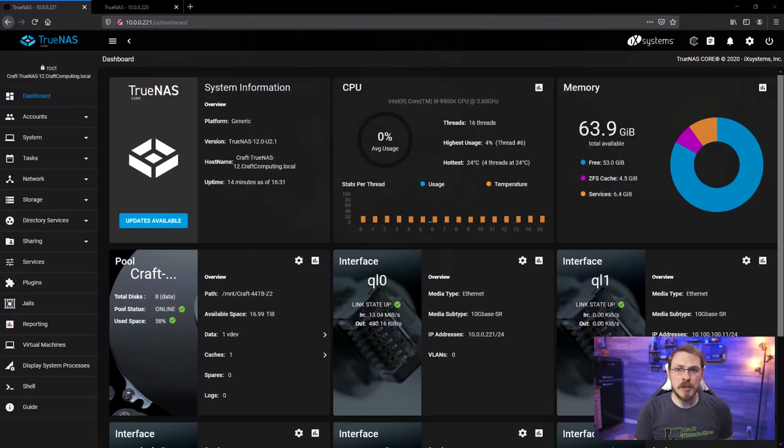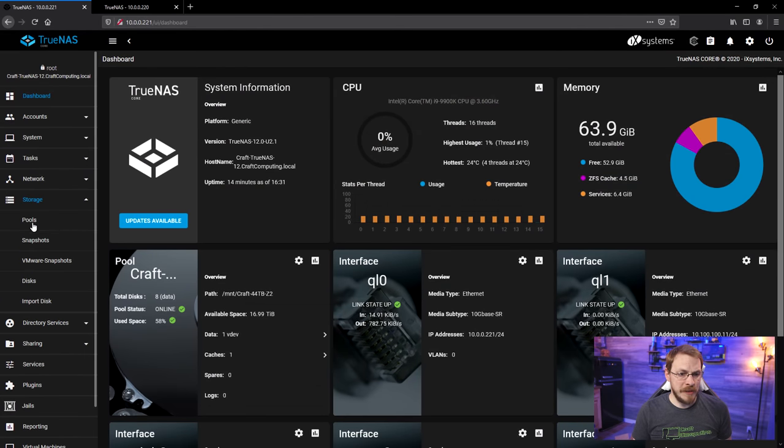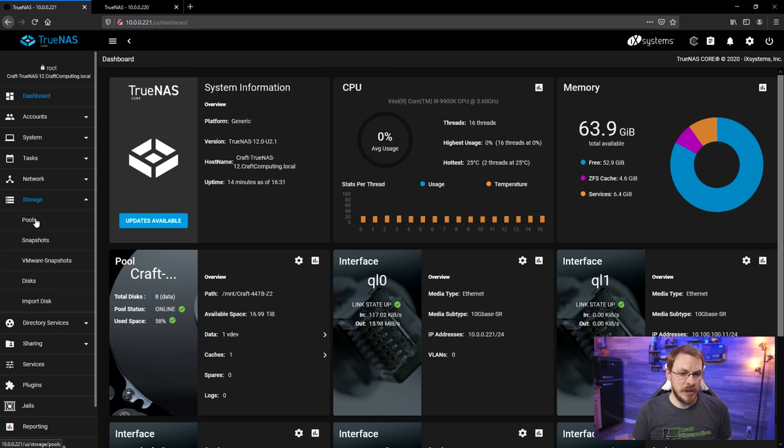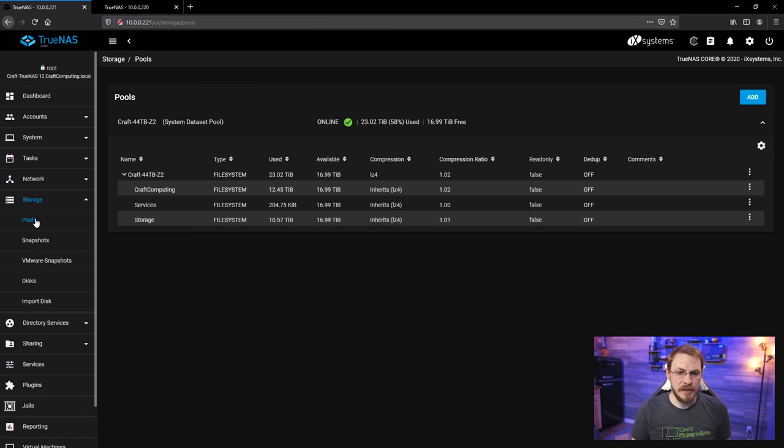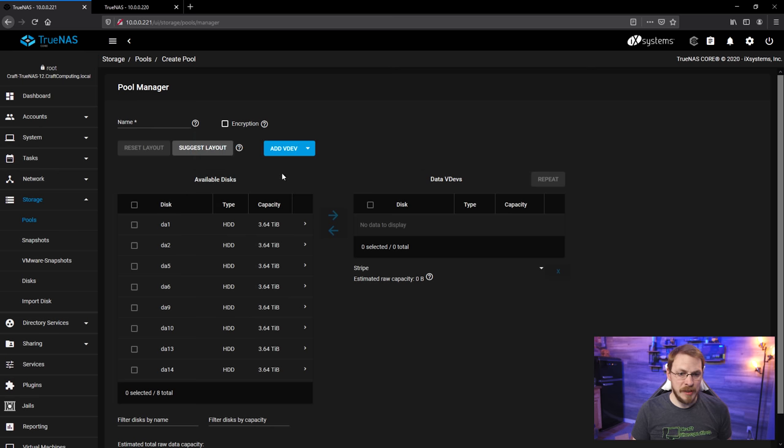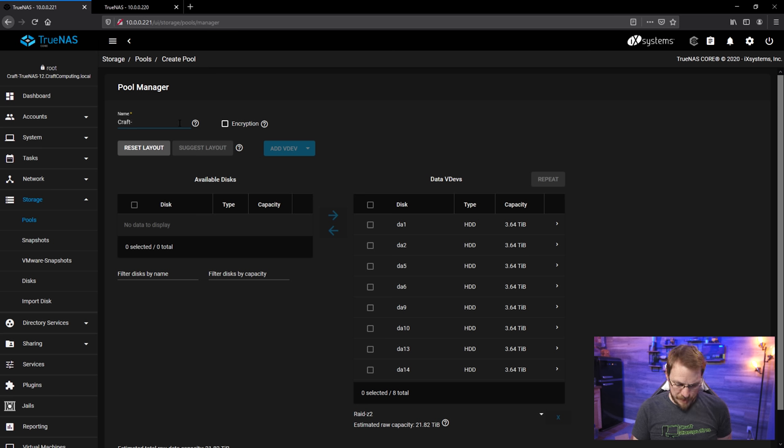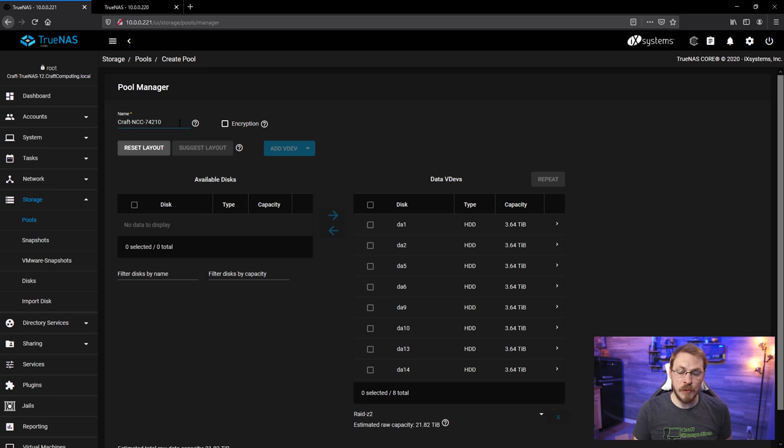Back in the house now, and all of the drives are now installed into the server. So let's go ahead and jump back over to TrueNAS, and let's get these configured into a new drive pool. So I'm going to go down to Storage and Pools. I'm going to click on Add, and then Create New Pool. I'm going to select all eight of those new disks and add them to the pool. We're going to name this CraftNCC74210 for the USS Valiant.